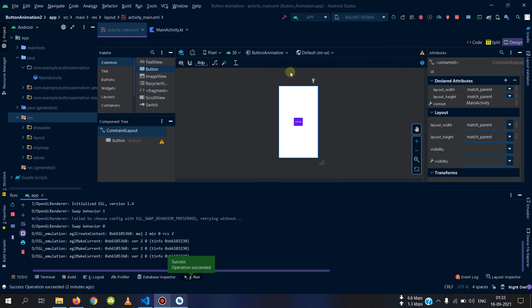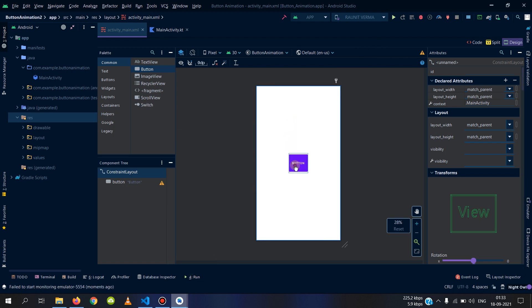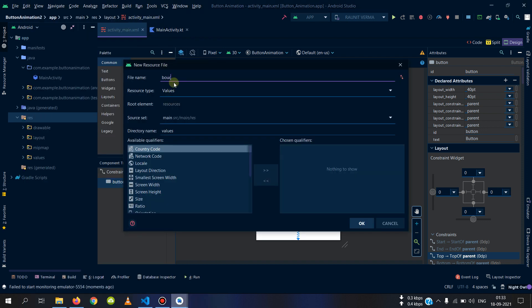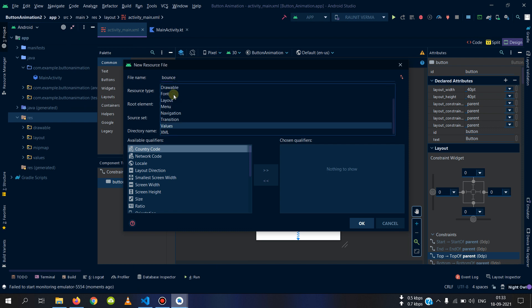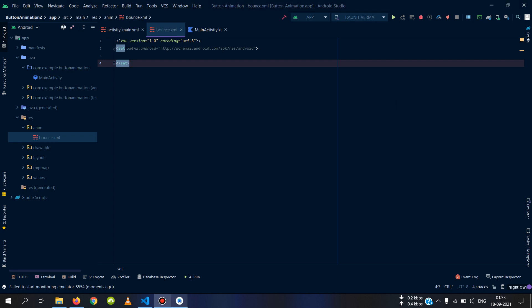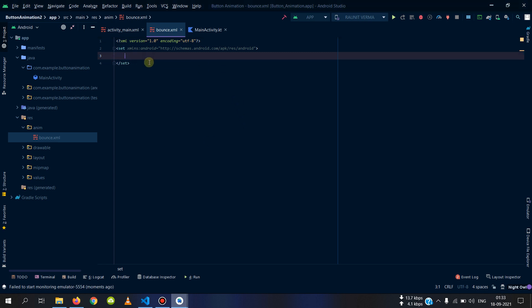We will make a small button to add the animation. You will find the link of the website in the description, so you can simply read it and do it by yourself, or if you are stuck then you can watch the video. First of all, we will add a new resource file for the animation and name it 'bounce'.